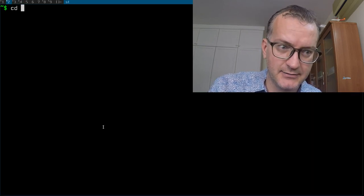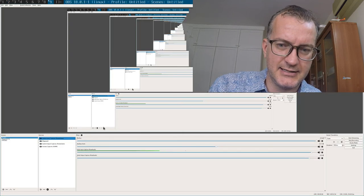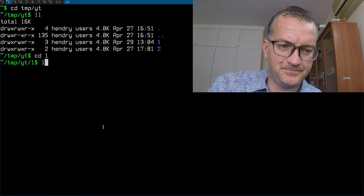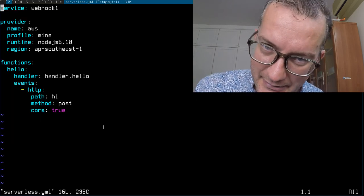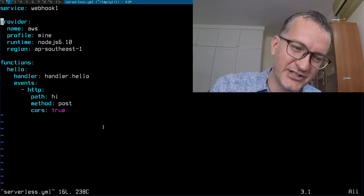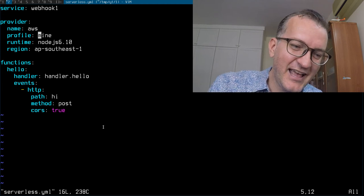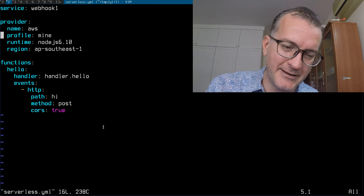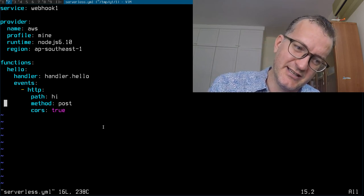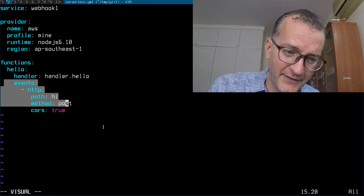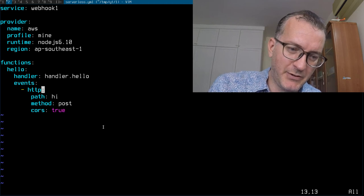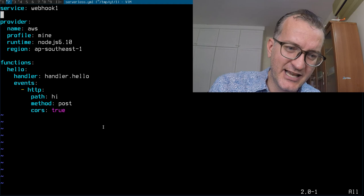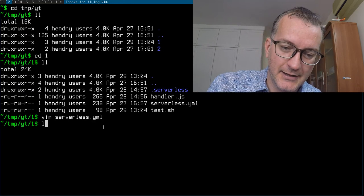With serverless, assuming you have an AWS account and your credentials in a profile like mine, you basically set up a serverless using the template. All you do is set up an event that hooks up to HTTP. Probably don't need that CORS thing but anyway, this is how easy it is to set up a webhook receiver. Let's deploy it.